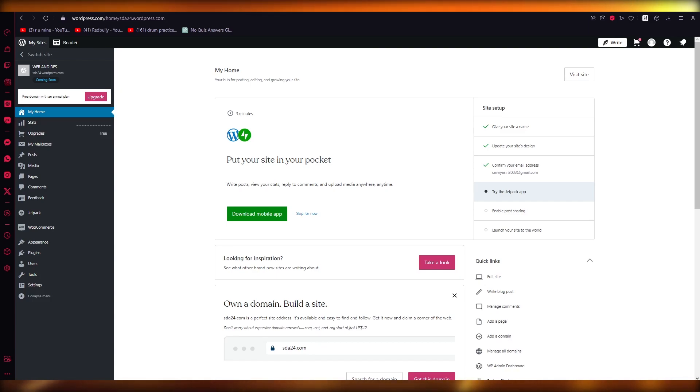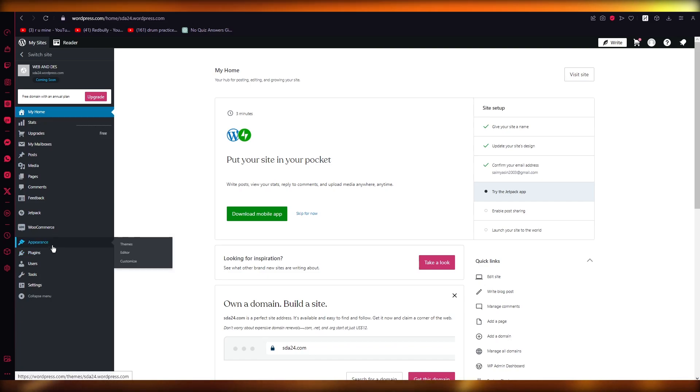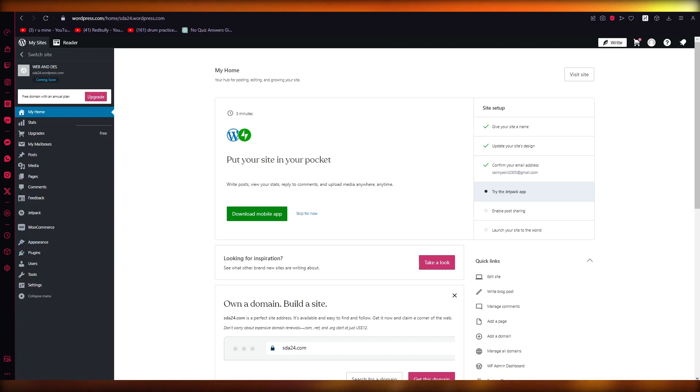To make that new theme folder, obviously you're going to want to work with the code of your website. Now, to work with the coding of your WordPress website and to actually transfer it...